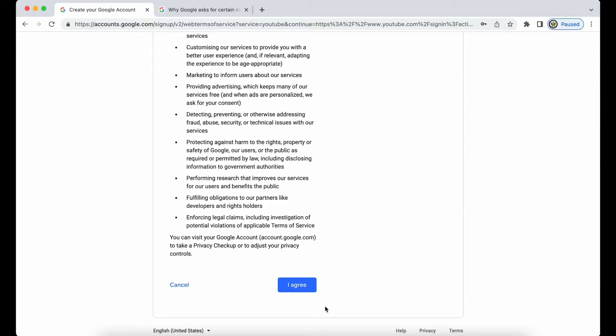And lastly, I agree. This is really important to note that when you create a Google account, you're entering your first and last name, you're entering your date of birth, and you are clicking on I agree, not we agree.